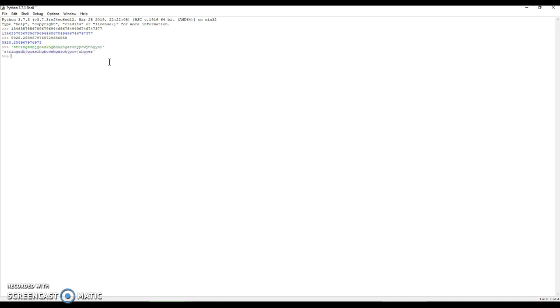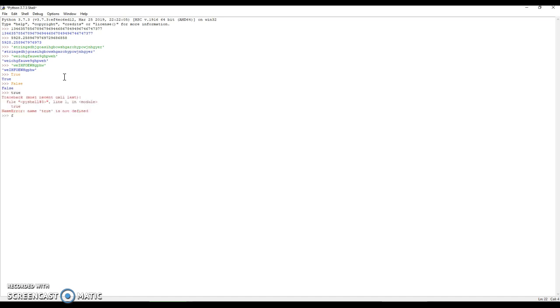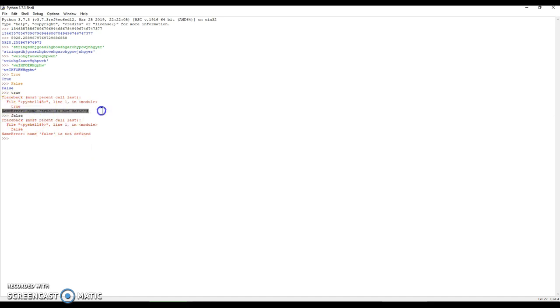In boolean values there are only two values: True and False. You'll see this red thing here. Now take note that the T has to be capital and the F also has to be capital, otherwise you get a name error: name 'true' is not defined.